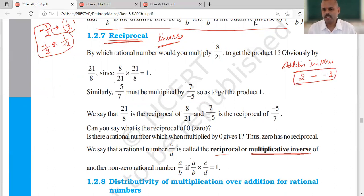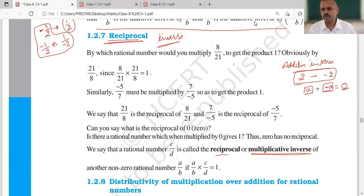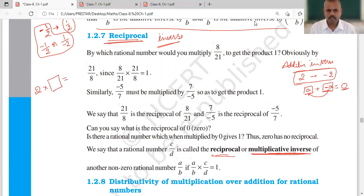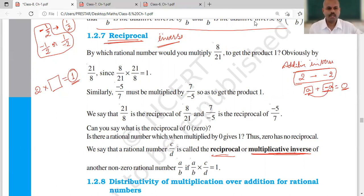In additive inverse, if you have a number A and add minus A to it, the result is 0. So minus A is the additive inverse of A. But when we talk about reciprocal or multiplicative inverse, if you have the number 2, you multiply 2 by some number so that the product becomes 1. So 2 will be multiplied with 1 upon 2. This is the reciprocal — the reciprocal of 2 is 1 upon 2.